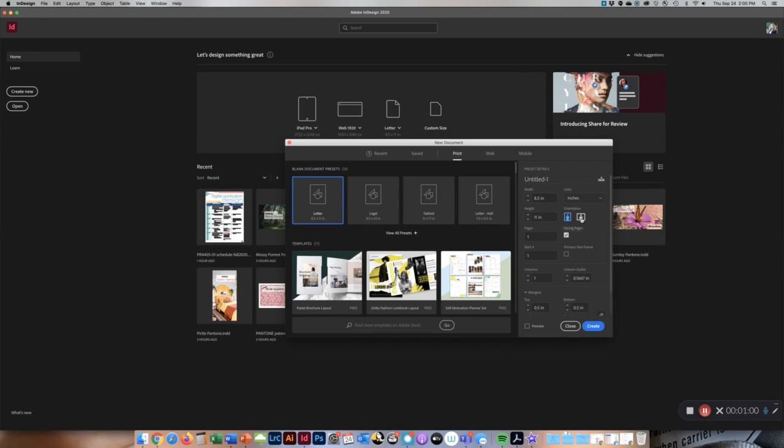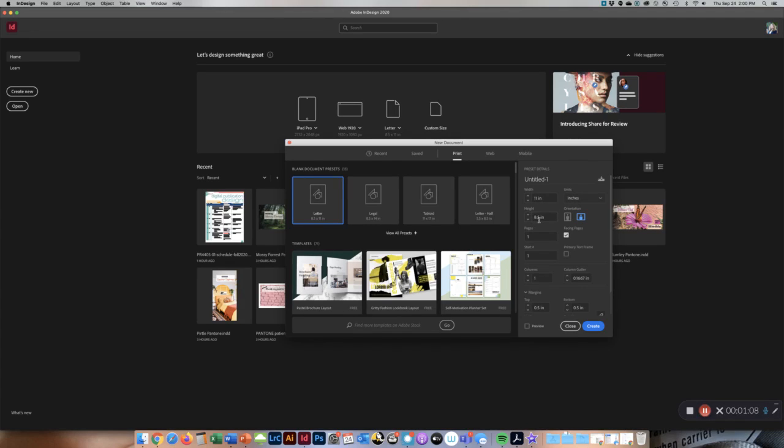It's going to be an orientation mode of landscape, so it's going to be 11 inches wide. This should say inches. Eight and a half inches high. Orientation landscape.